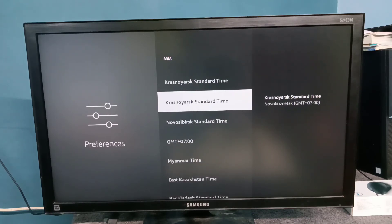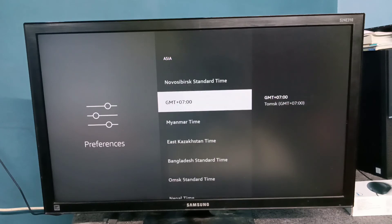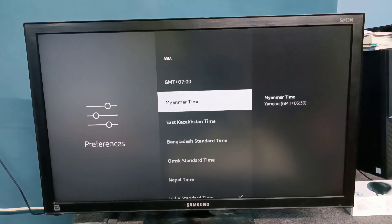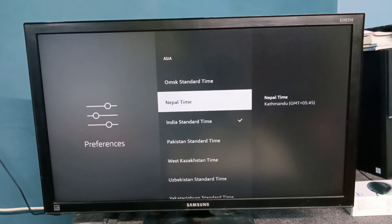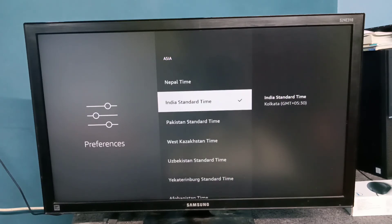So this way we can change time and time zone. Please try it!